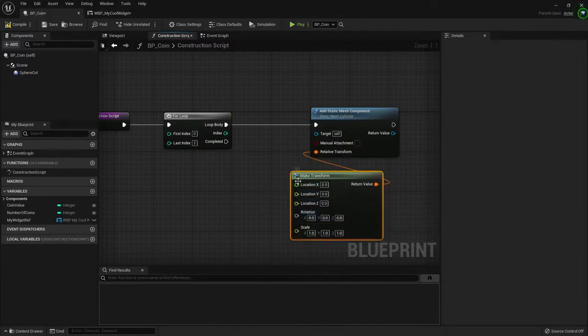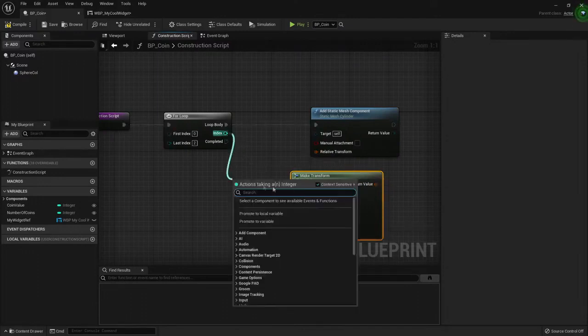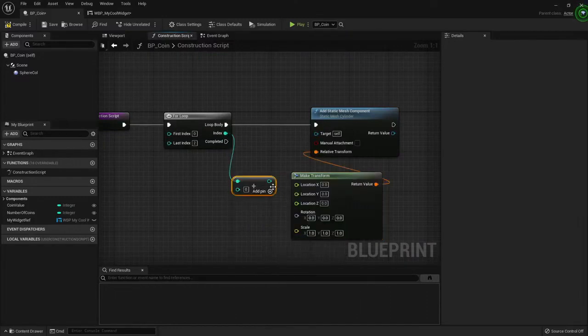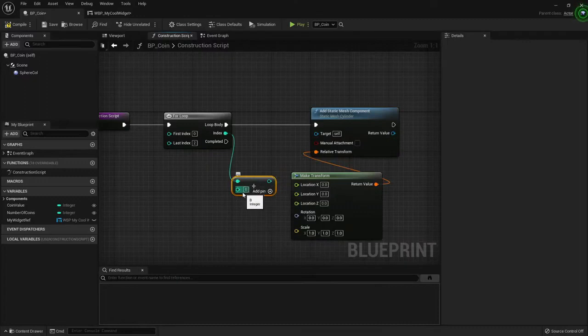And I want to change only the x-axis for now. So in the index, I'm going to multiply it. Oh no, I'm going to add it. Excuse me. And I'm going to add some value here.